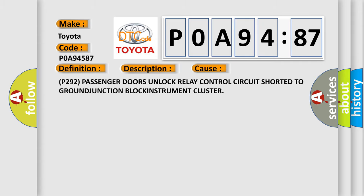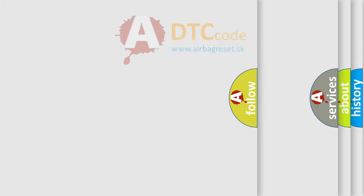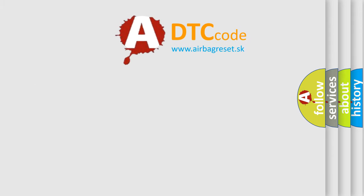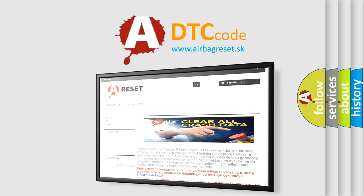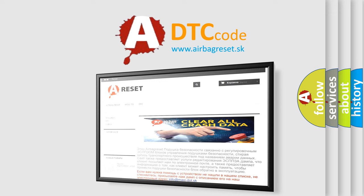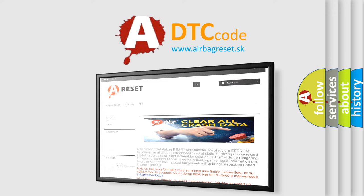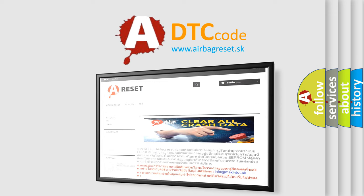The Airbag Reset website aims to provide information in 52 languages. Thank you for your attention and stay tuned for the next video.